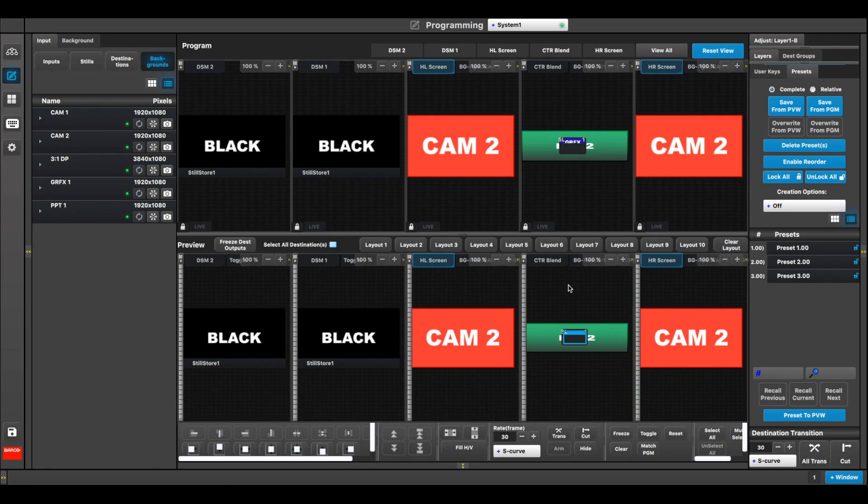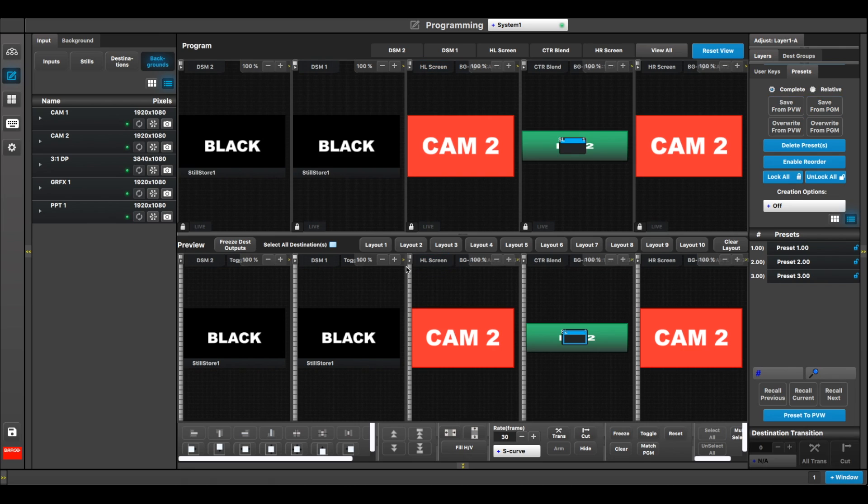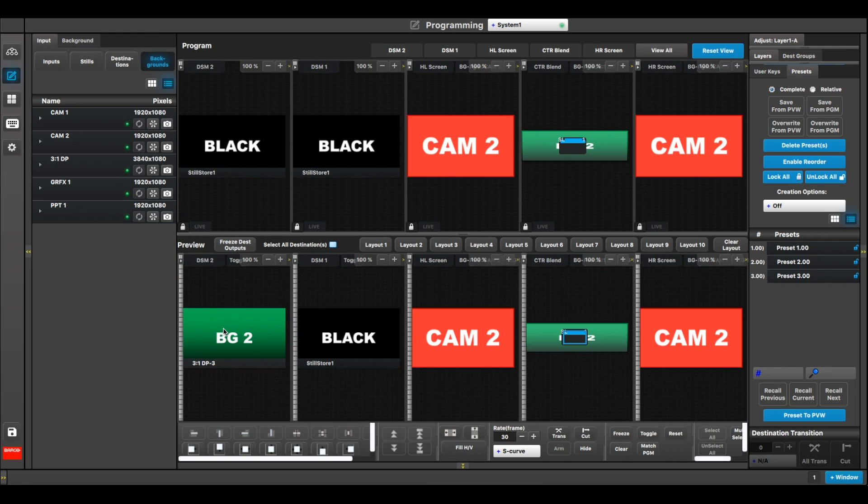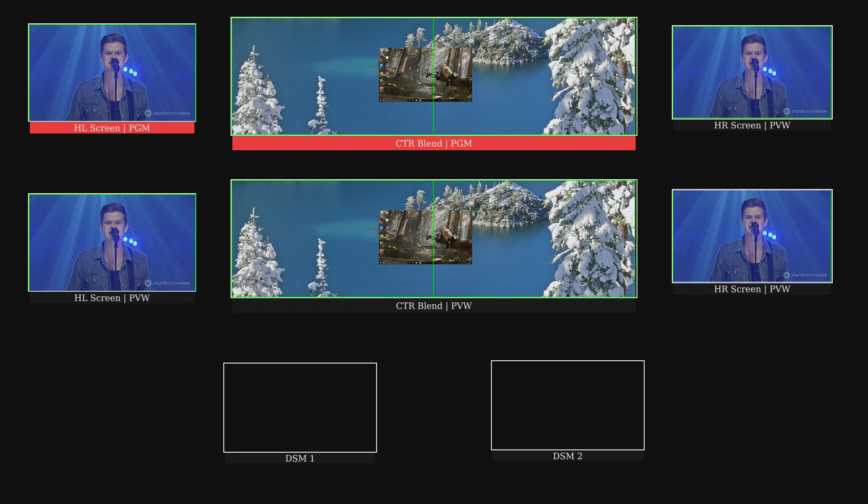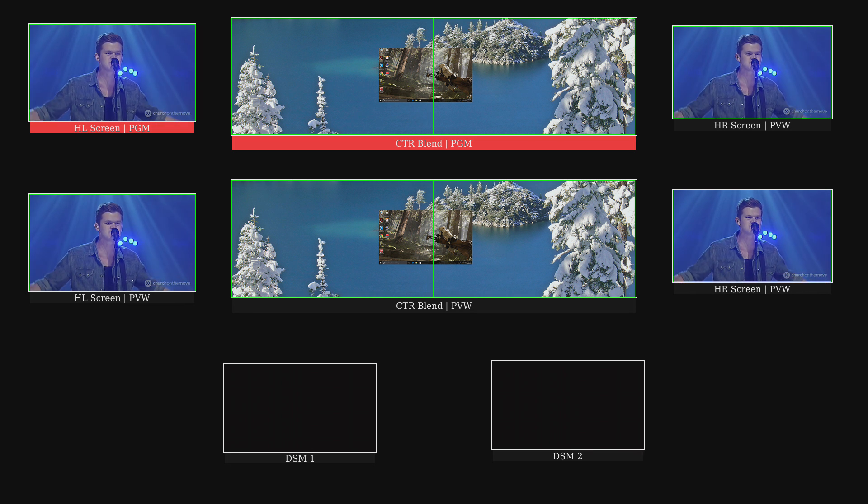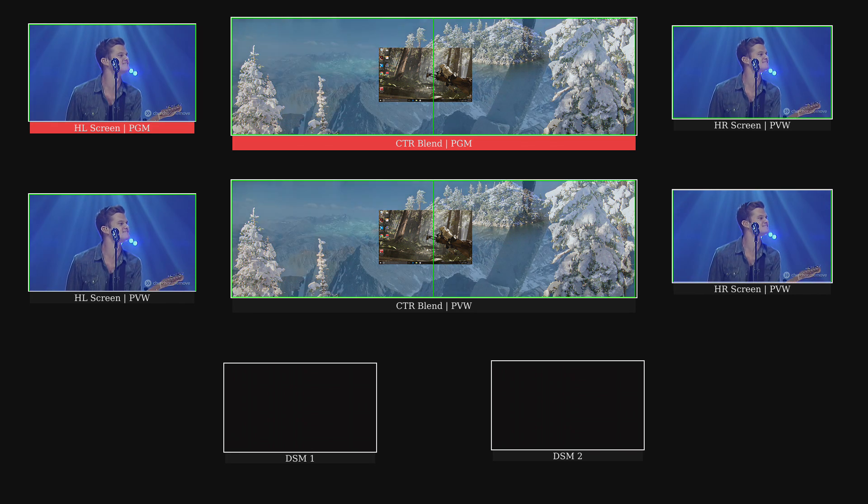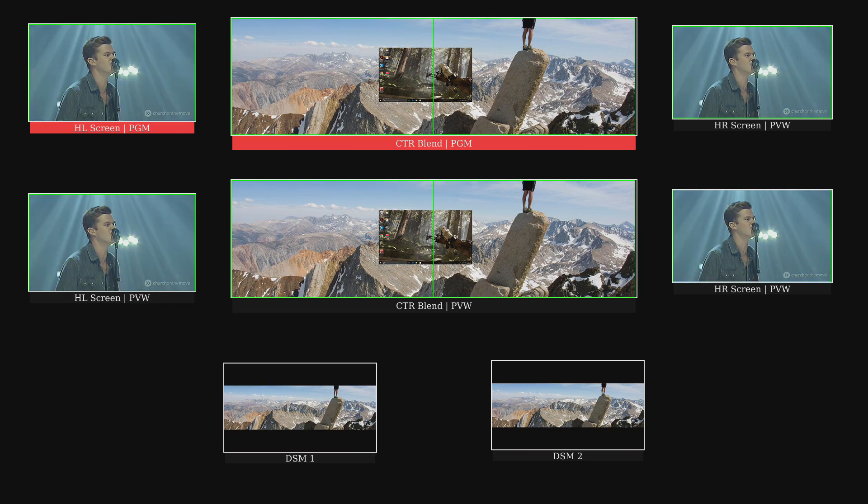Okay, all right. Now the reason why I created these two auxes here as dual link is to have the ability to select a dual screen output, such as my widescreen blend, and send it to the downstage monitors for the presenters to view. Okay, so if I do this and I send that to the program of the aux, there is my full two-screen blend on the downstage monitor.